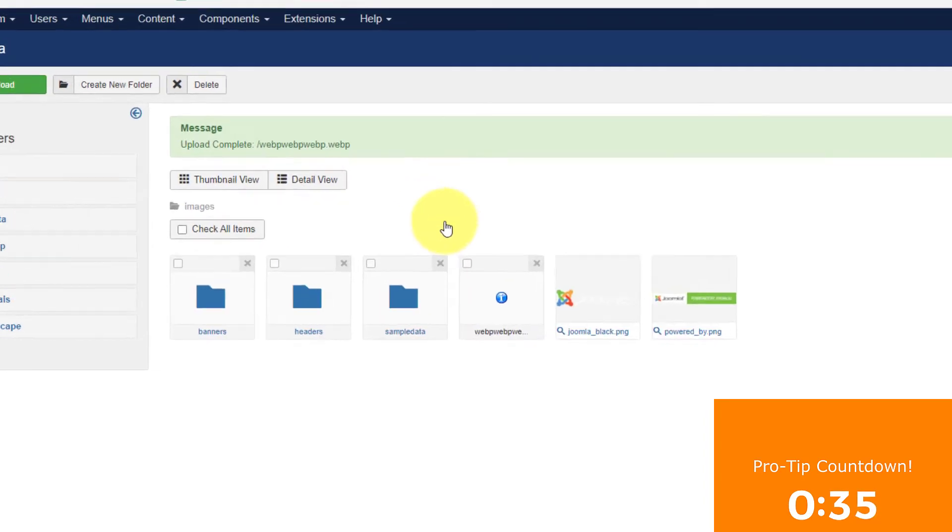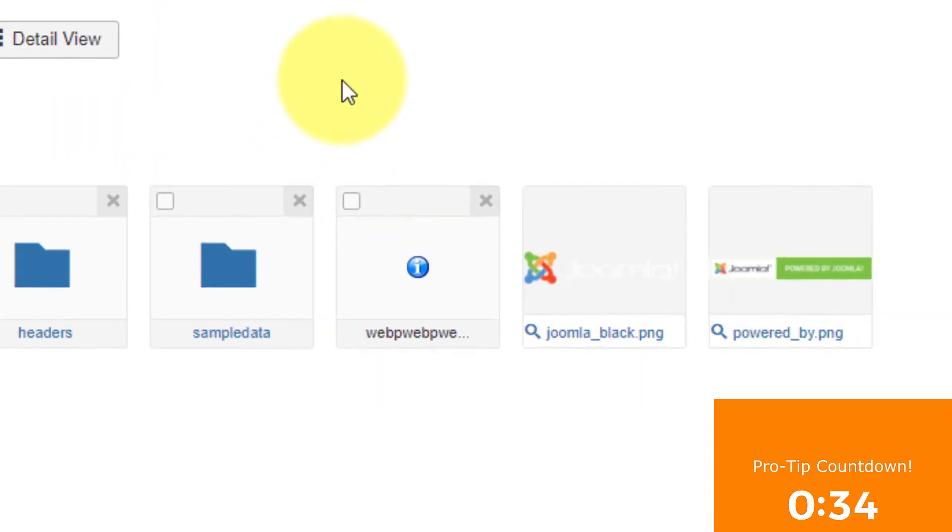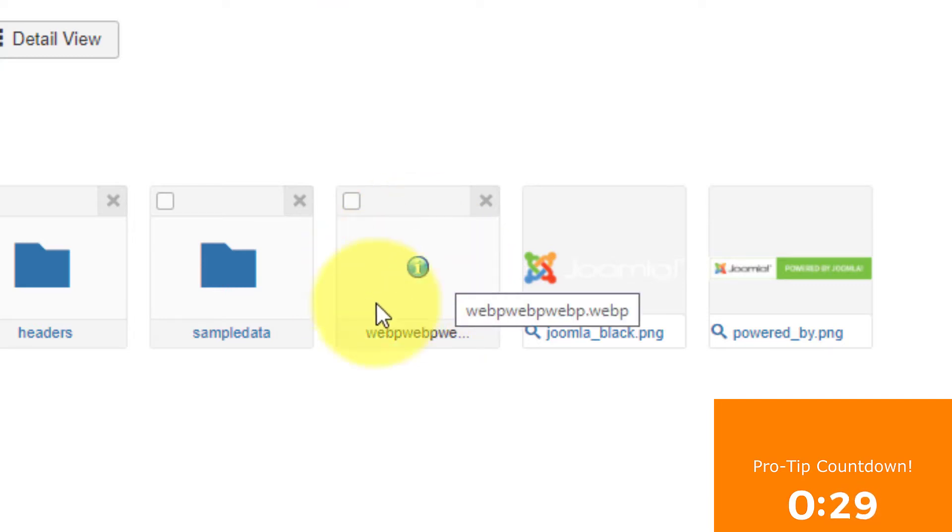And there it is. Now, you do not yet in Joomla get an image preview of a WebP, but it's there and it will show up in your articles.